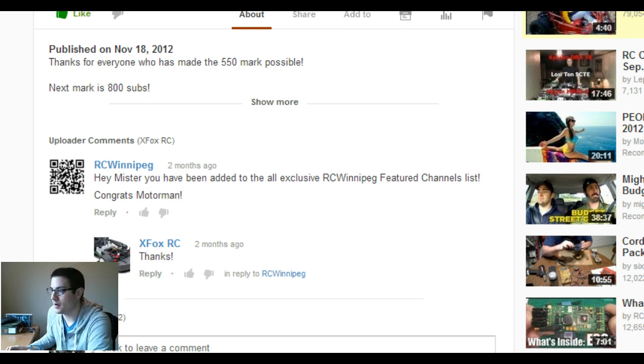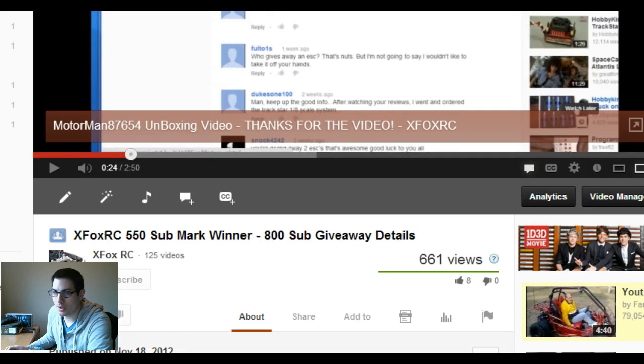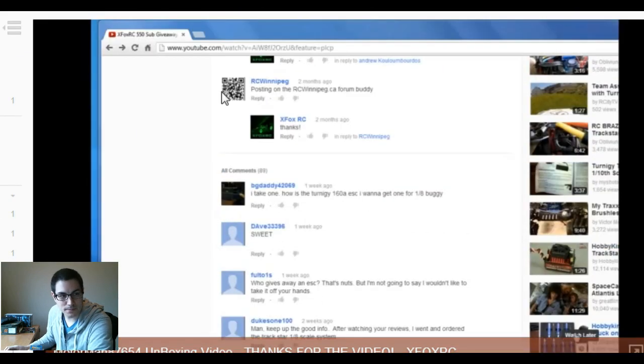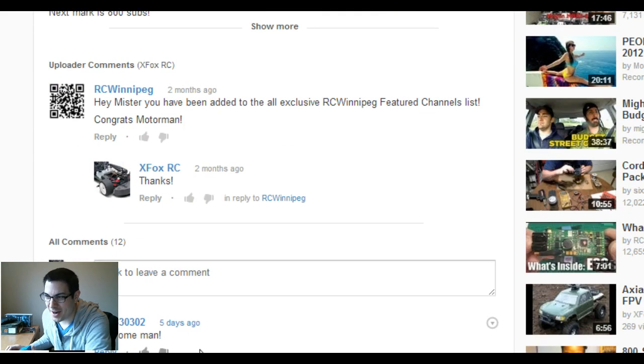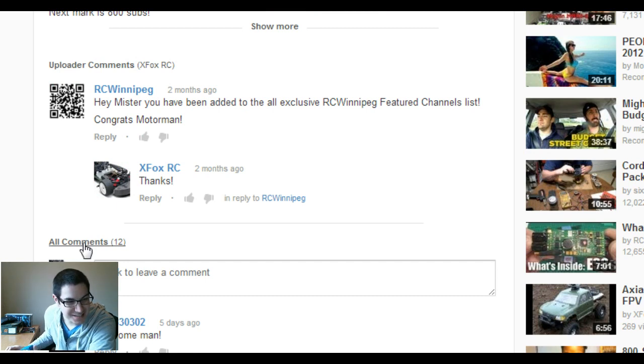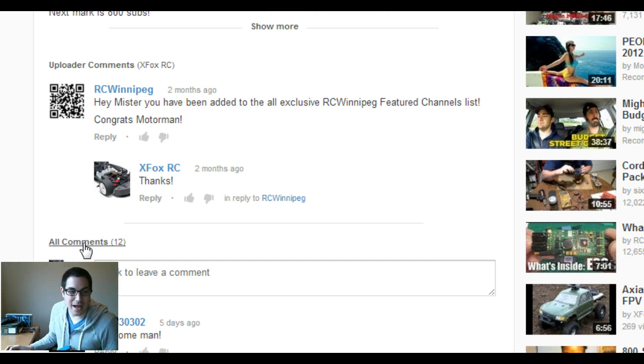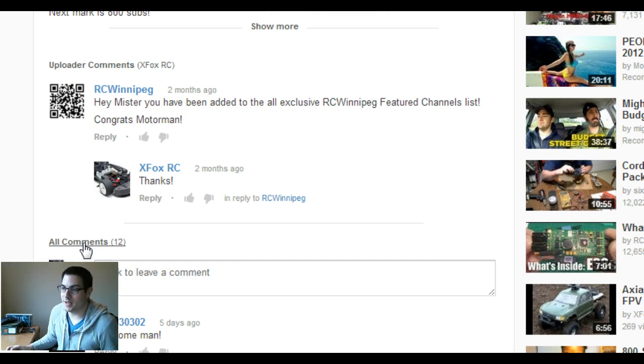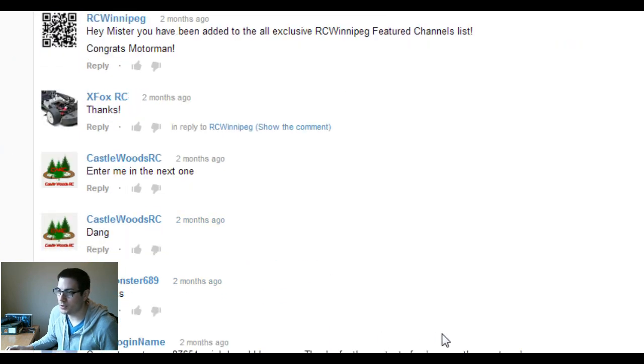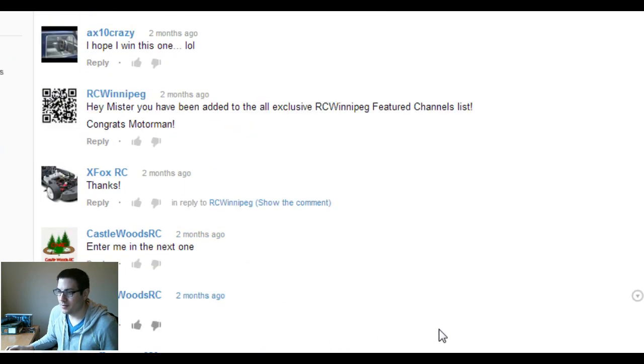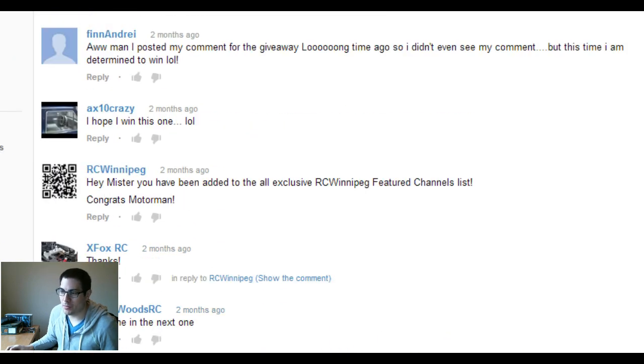So you guys can see the video in the background here, I'm just going to scroll up. There wasn't that many comments, it's actually pretty easy, only 12, so really you have a great chance of winning here. I'm going to go take a look at all the comments, not a lot.